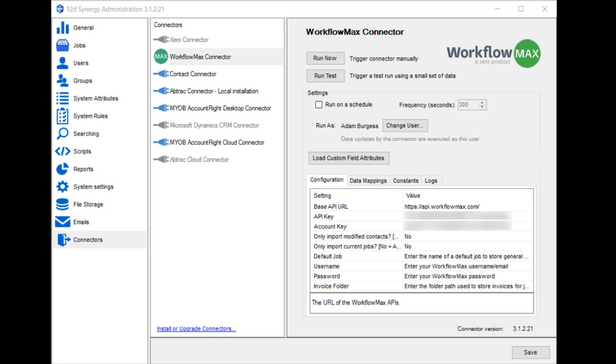You can set the connector to run on a schedule. That's how you'd make it run in the background of Synergy on a regular basis. You can choose which user in Synergy the connector runs as. So any changes to jobs, folders, etc., or any files that are uploaded will appear as this user.